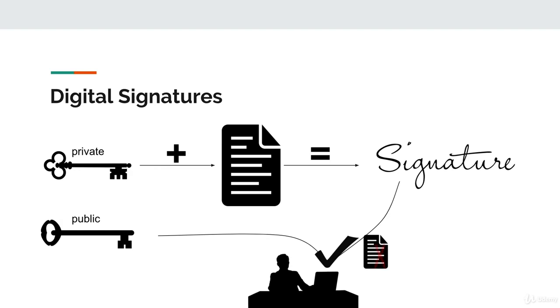In the event that the decrypted data does not match the original data presented by the transaction, well then we know that one of two events have happened, which both invalidate the transaction. One, the original data was tampered with after the data was signed by the sender, because now the data in the transaction does not match the data that we decrypted from the signature and the signer's public key.